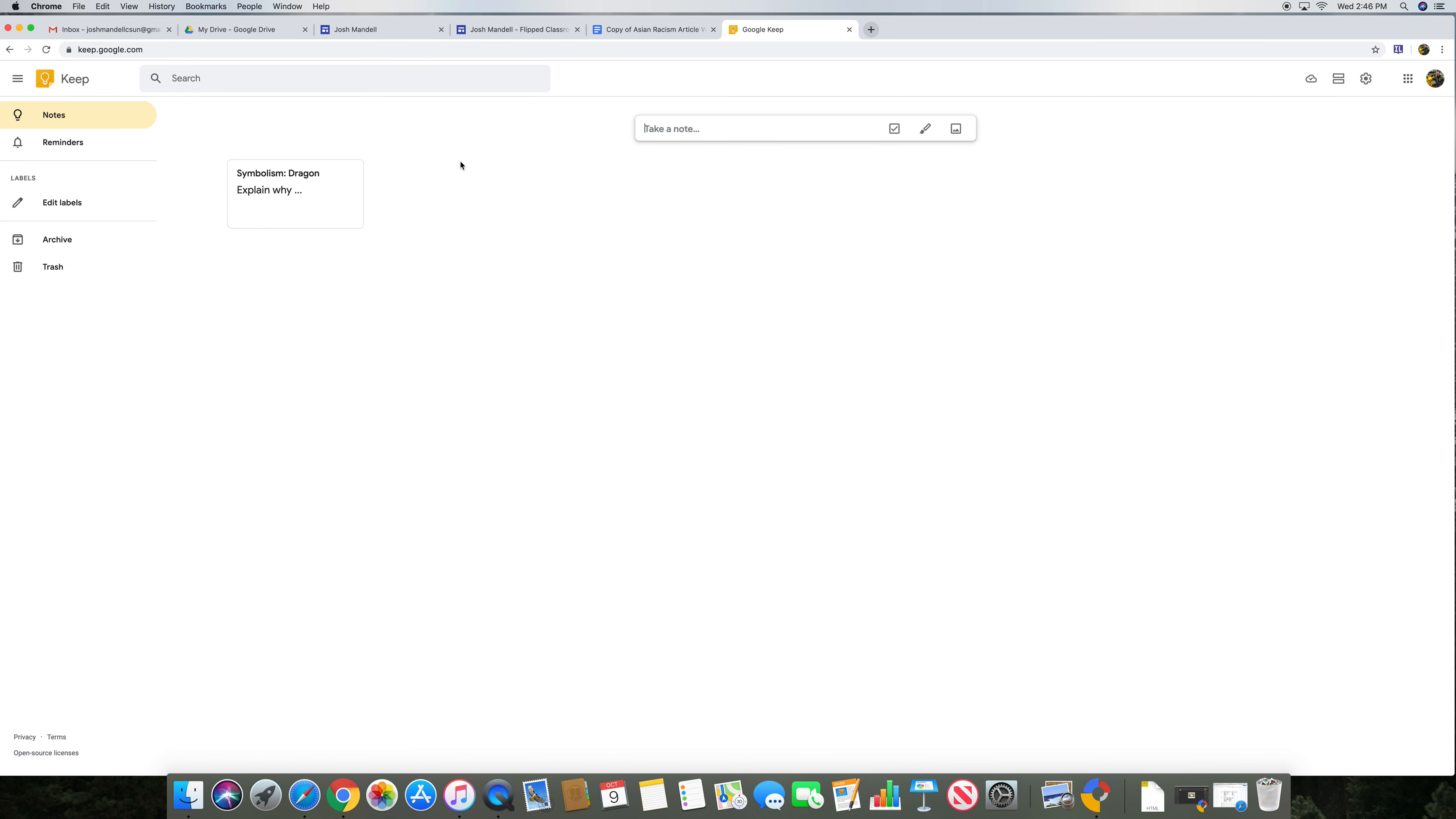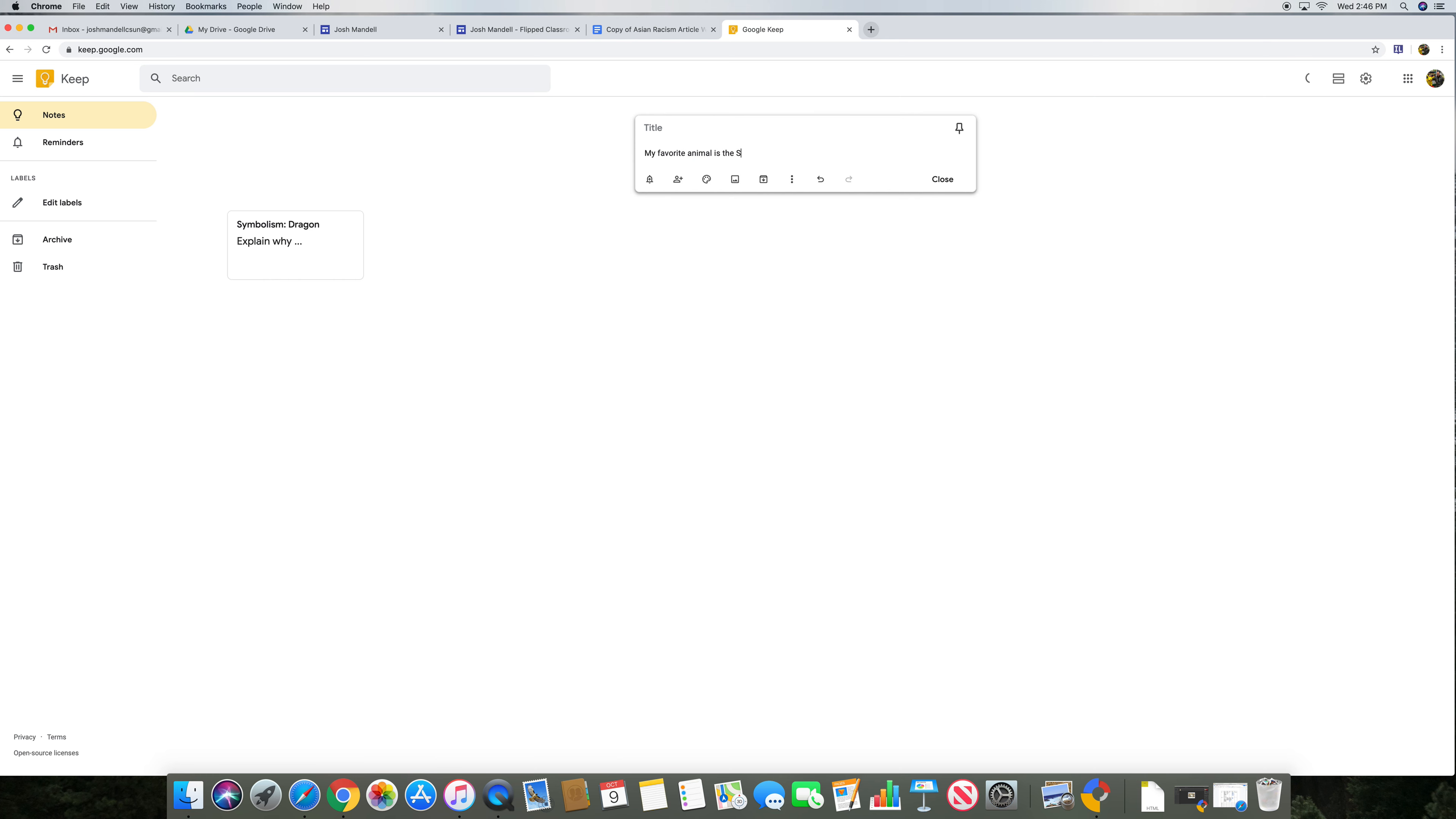A couple ways that you would set up is to take a note. Let's start off with what I usually have my students do. Say, what is your favorite animal? So the title is, my favorite animal is the sea otter. And then you can have a title, which is favorite animal.